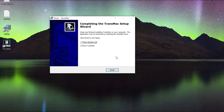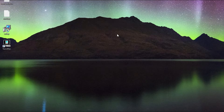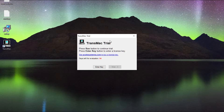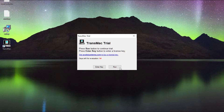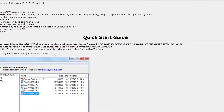Once you have TransMac installed, run it. I'm not going to read the readme. It's going to launch TransMac for the first time — it is a trial; don't worry about that. It'll take about 10 seconds every time you open it to load, but it's not going to bug you at all. I'm going to hit Run.